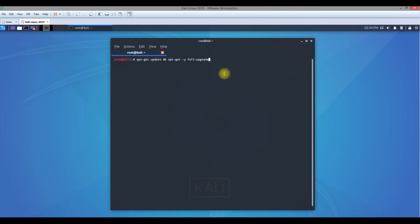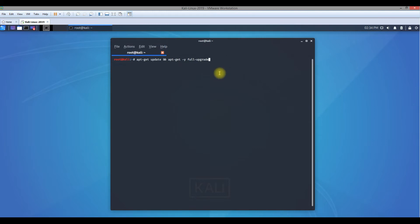This is the command we'll be using, and I'll definitely have all the commands I'm going to use in this tutorial mentioned in the description section, where you can go and have a look and copy paste them when you try to upgrade your Kali Linux operating system.